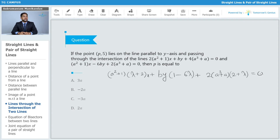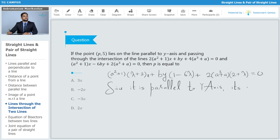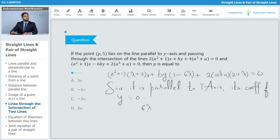It has been given that the line is parallel to the y-axis. If it is parallel to the y-axis, it will not have a y term — the coefficient of the y term will become 0. Since it is parallel to the y-axis, 1 − 6λ = 0, so λ = 1/6.